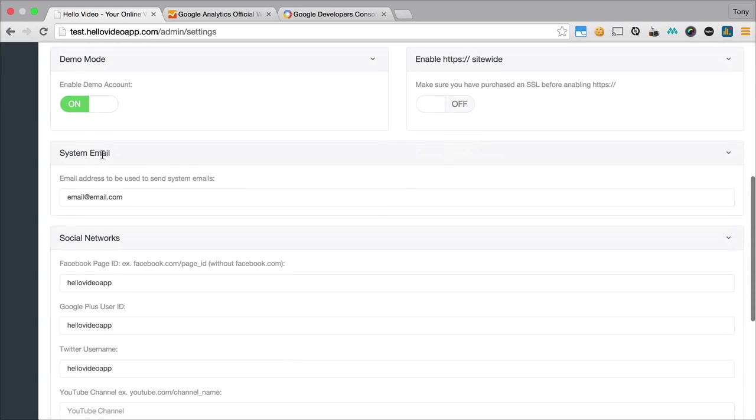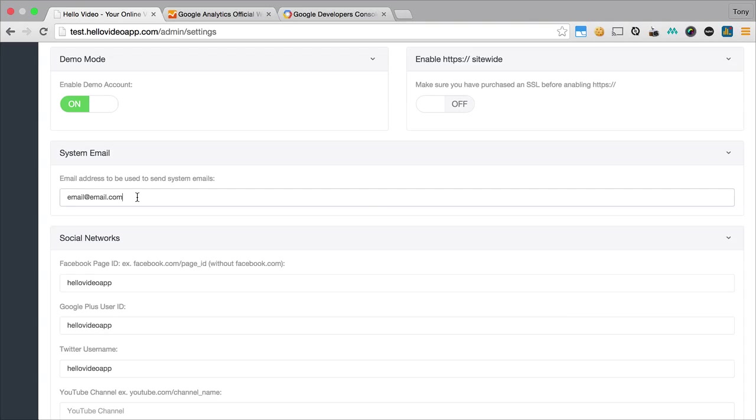The next step is the system email, and this is going to be emails like reminder emails that get sent out. This is going to be the email address that it gets sent from, so you could have it at no reply at your website dot com or any kind of email that you want the system emails to be sent as.